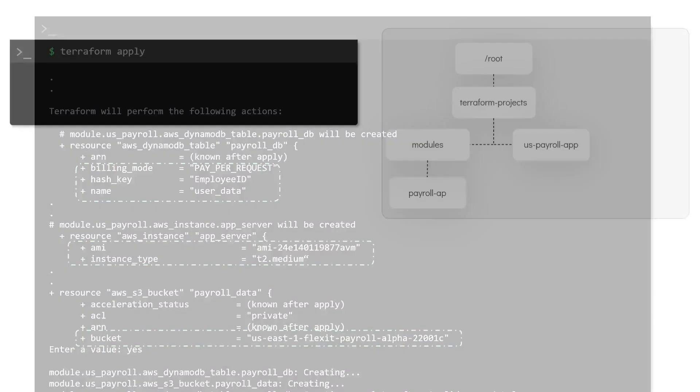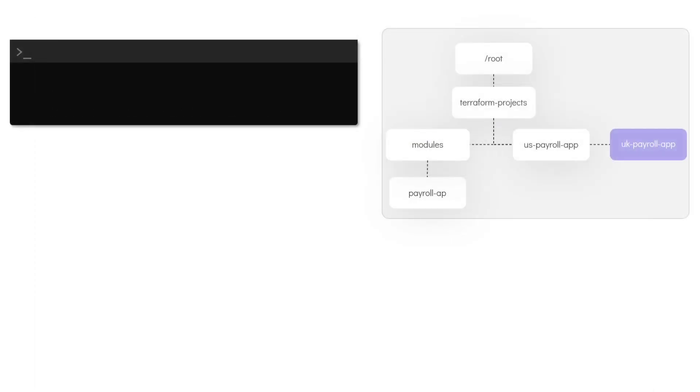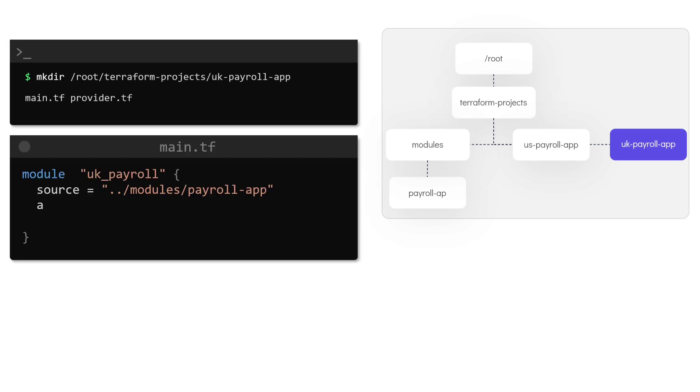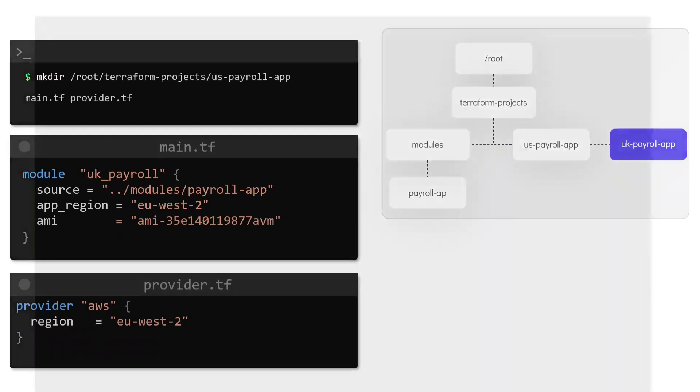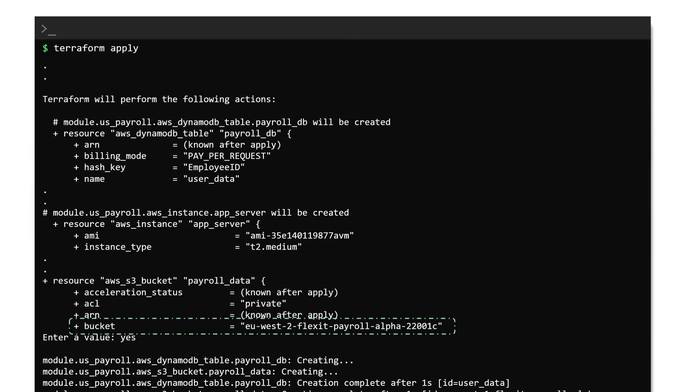To deploy the same stack in the UK region let's create another directory called UK Payroll App. We then follow the same process of creating a main.tf file and then make use of the same module block. Inside this module block we use the value of EU West 2 for the app region. We have also changed the AMI ID to select the one that's available in this region. Running the Terraform workflow now will create the exact same stack but in the London region. Notice that the name of the S3 bucket created now has the prefix of EU West 2.